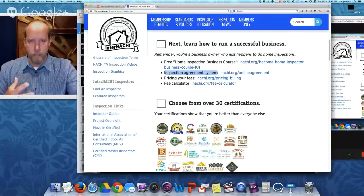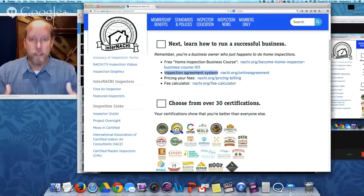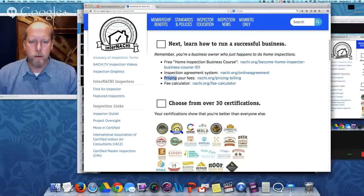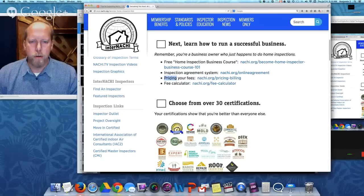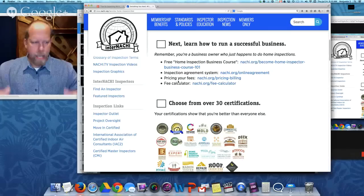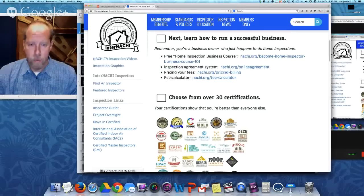We have an online inspection agreement system — that contract between you, the inspector, and your client. It's a free, electronic, assignable, customizable agreement system. We have an article about how to price your fees, how to figure out what your brand is, how to market it, and tell everyone what you charge for your services and the value that you provide. We have a fee calculator as well — it's an online calculator.